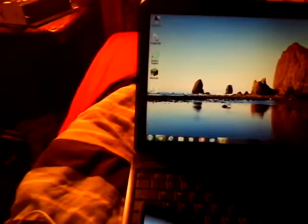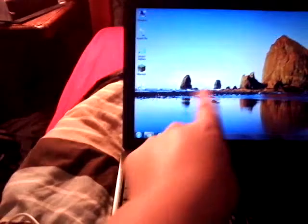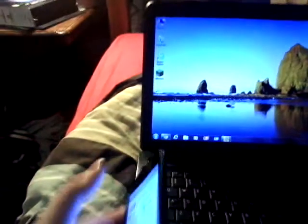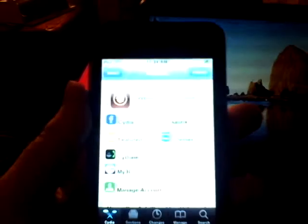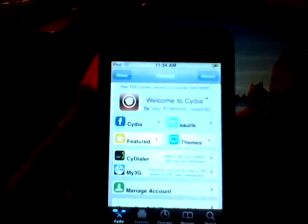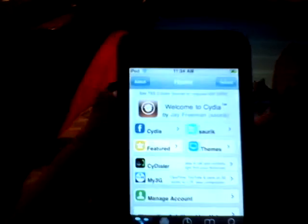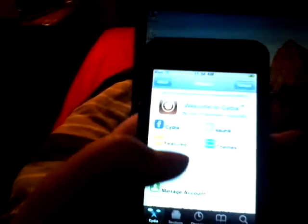When you open it, you can go to Featured and get stuff that Apple doesn't let you get sometimes. You can add browsers that Apple won't let you get and stuff.